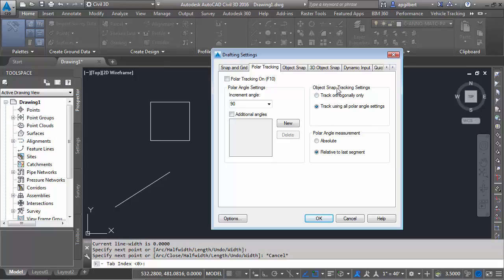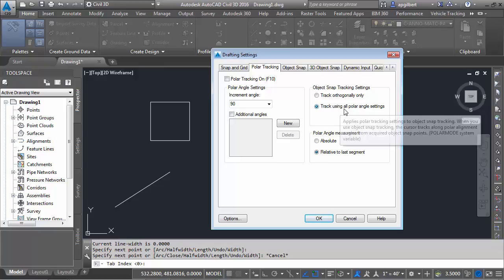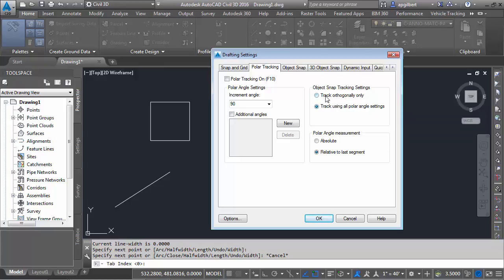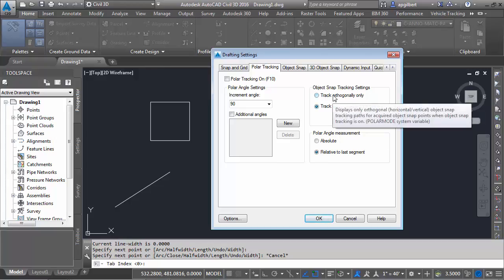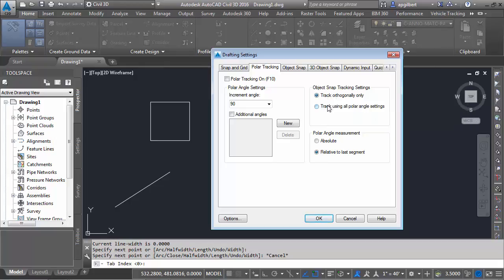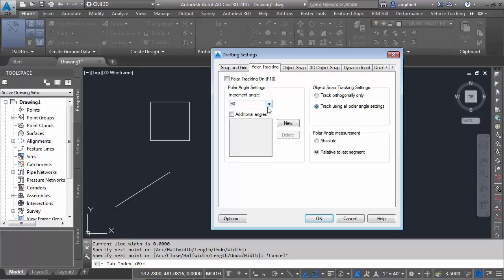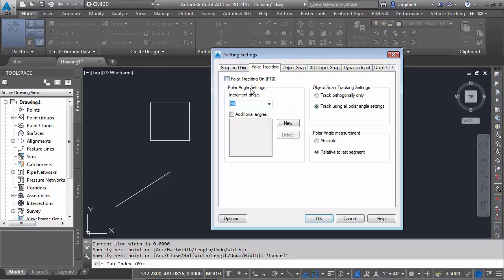So notice here in object snap tracking, which is what we're using, it says we have the option to toggle to track all polar angle settings instead of just orthogonal. So if we had this on orthogonal, you saw before that's all you would get. But with this on, it will actually come over and read the angle settings over here under polar tracking, regardless if polar tracking is on or not. So I'm going to set this to 45, meaning track at every 45-degree angle.